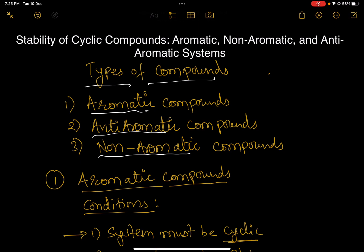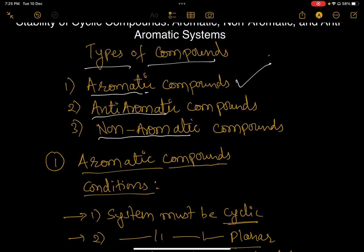Now before I begin, I would like to say that the word 'aromatic' came from the word 'aroma', which means a special odor — a pleasant odor. Further, it was discovered that there are some conditions which, if satisfied, mean the compound is said to be aromatic. So there are three types: aromatic, anti-aromatic, and non-aromatic compounds.